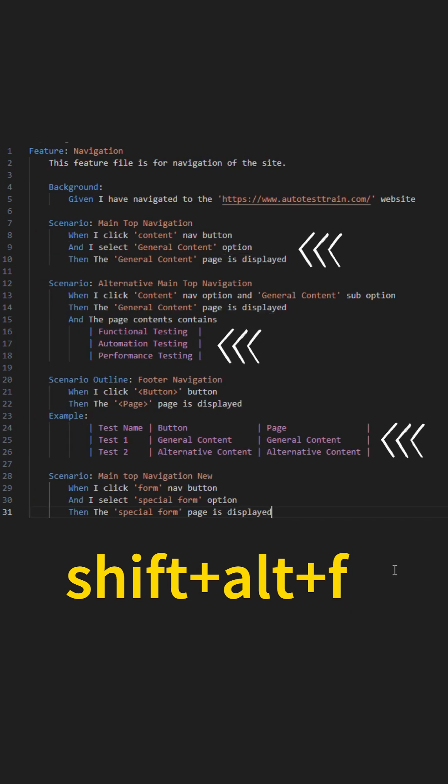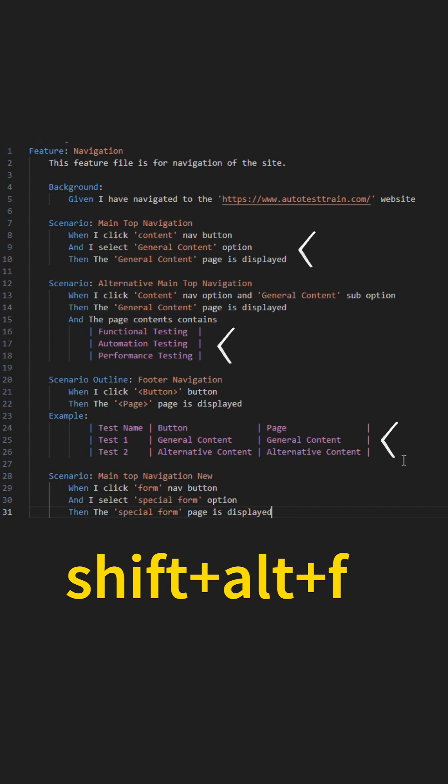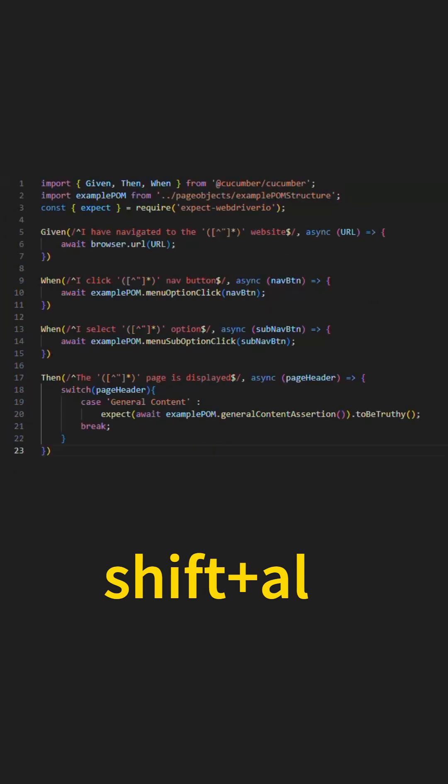This will automatically format all aspects of the current file you are interacting with. Handy to have when you have large Cucumber files and small alterations mess up the formatting.